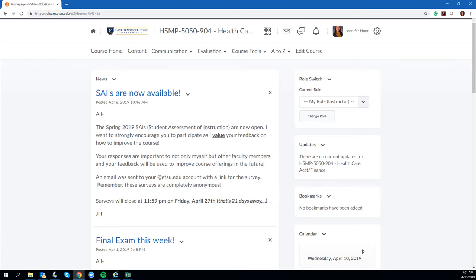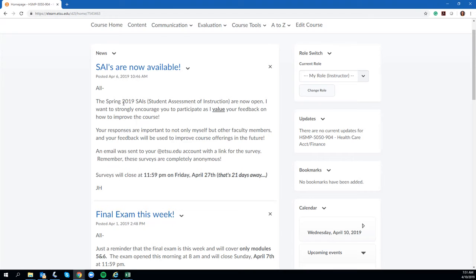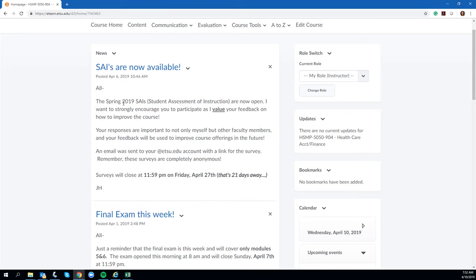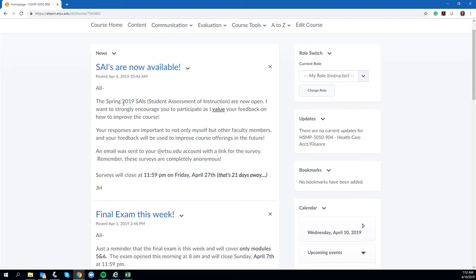Now the last thing that I would like to cover, and I want to bring your attention to, is this last post that I made to the newsfeed back on the 6th, which is the student assessment of instruction. These are your course evaluations that go out every semester. These went out on Friday, the 4th or 5th, and they are going to remain open through April 27th.